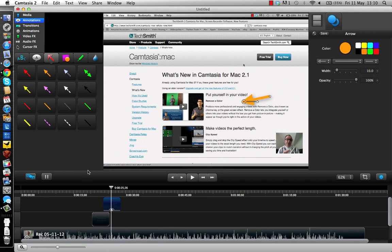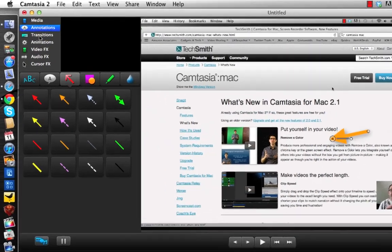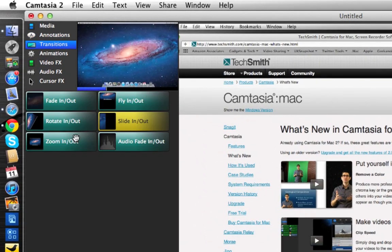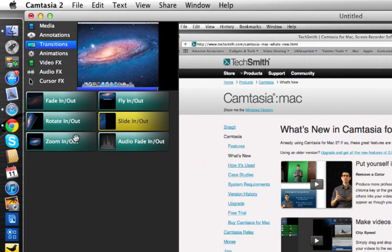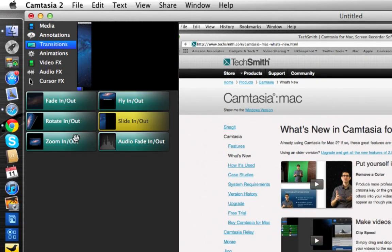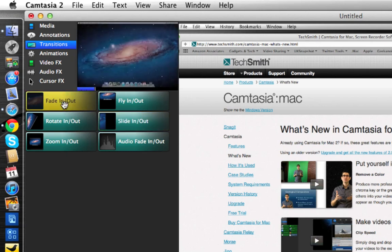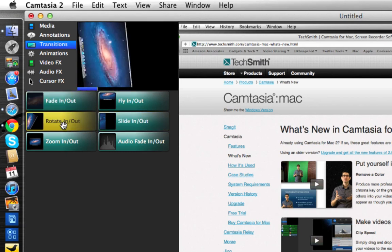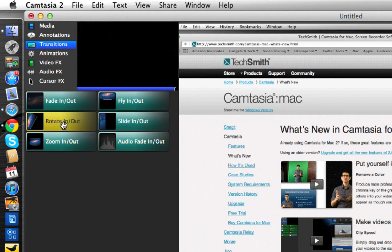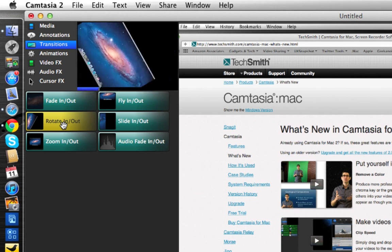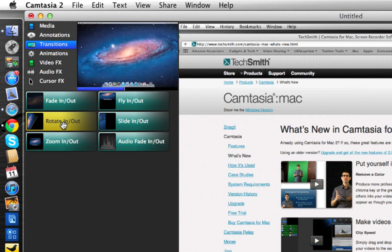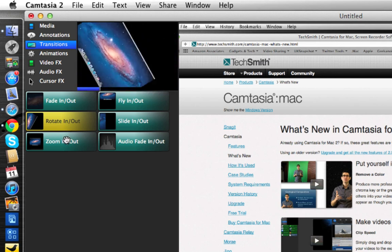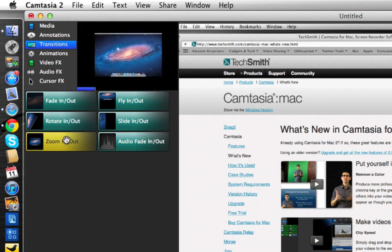Let's pop back to this top left hand corner. We can see some transitions. This would be if maybe you'd captured two video clips, you can add a fade in and fade out between the clips or a rotate in and rotate out. I think it's great that Camtasia have included these previews of the transition so you don't have to commit them to your video before you've actually seen what the effect's going to be.